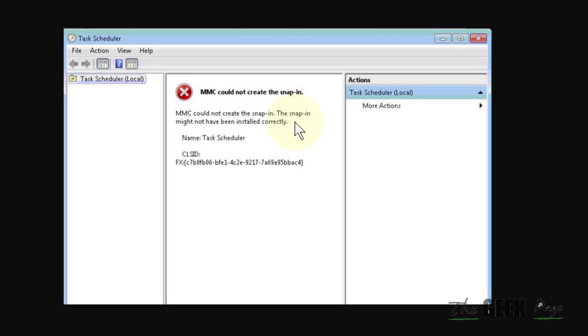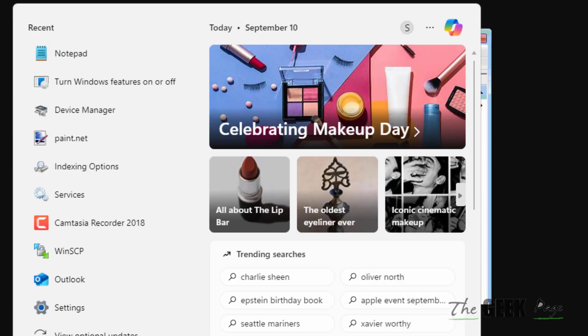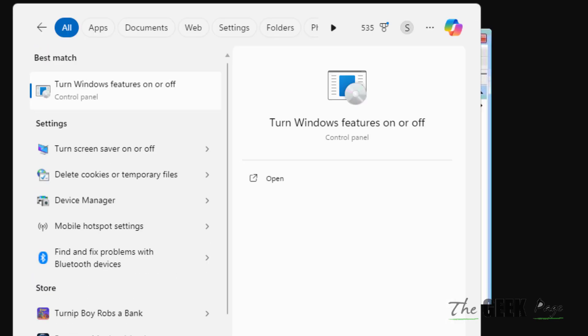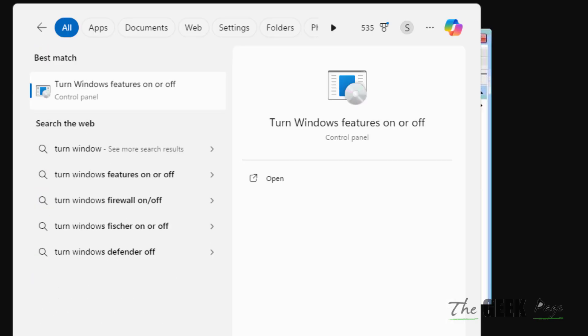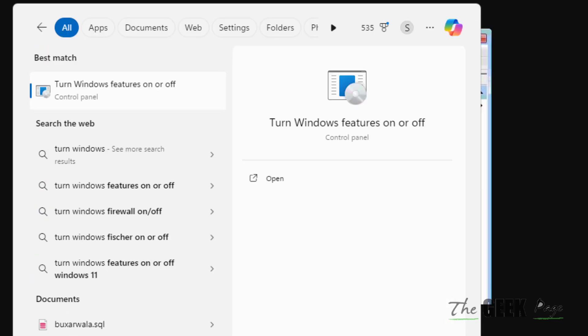So the very first fix is just search turn Windows features on or off, click on it.